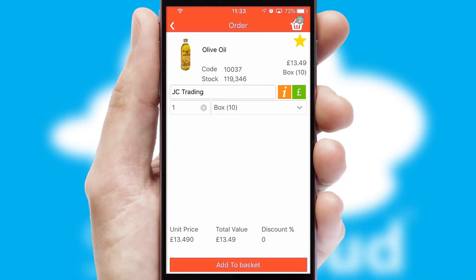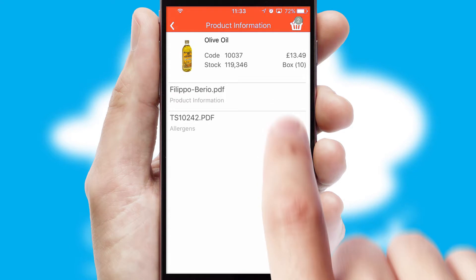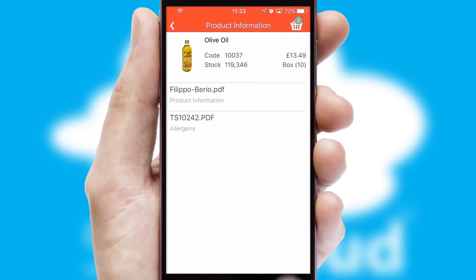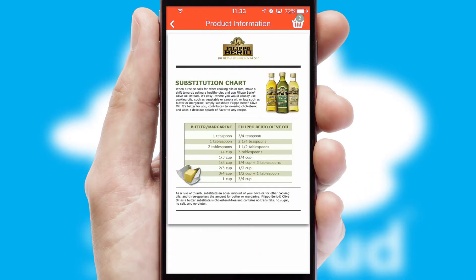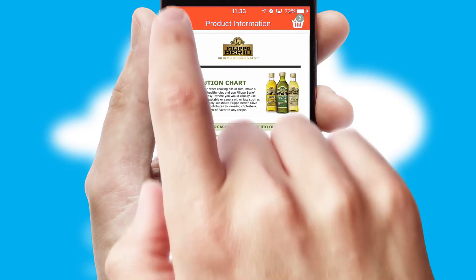If you require further product information, then by clicking the information button, you'll be able to access detailed PDFs on the products.